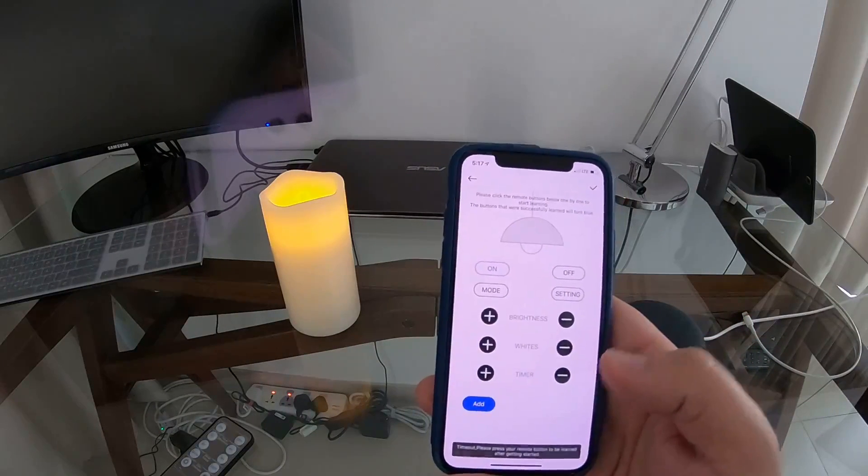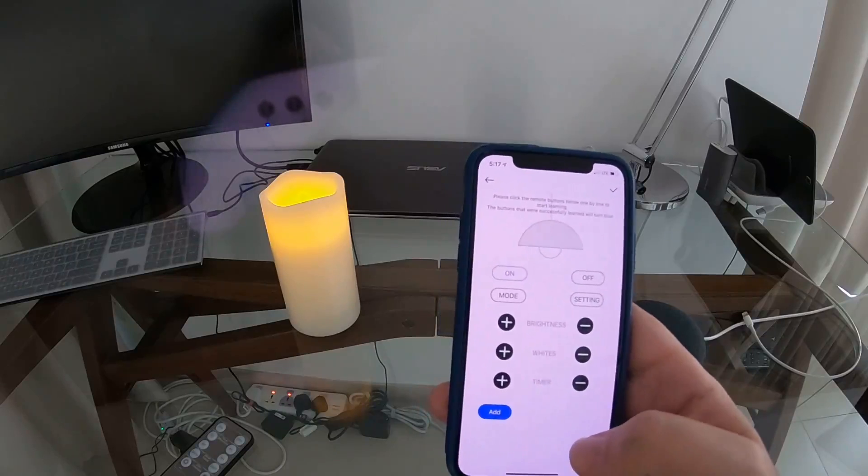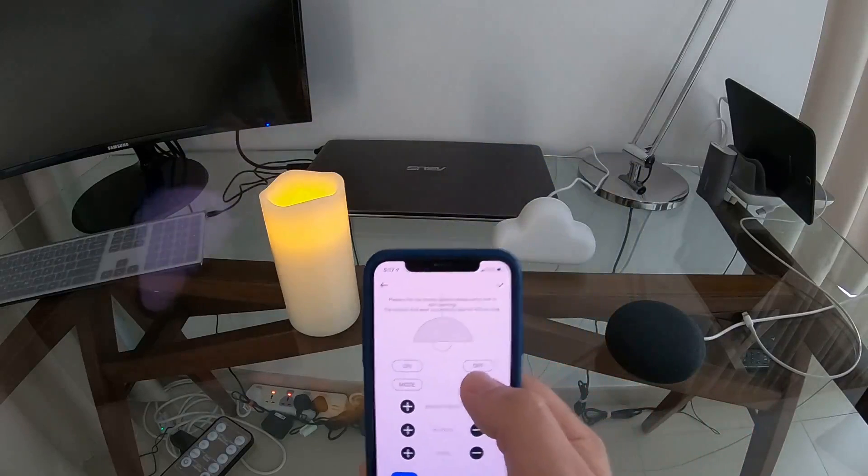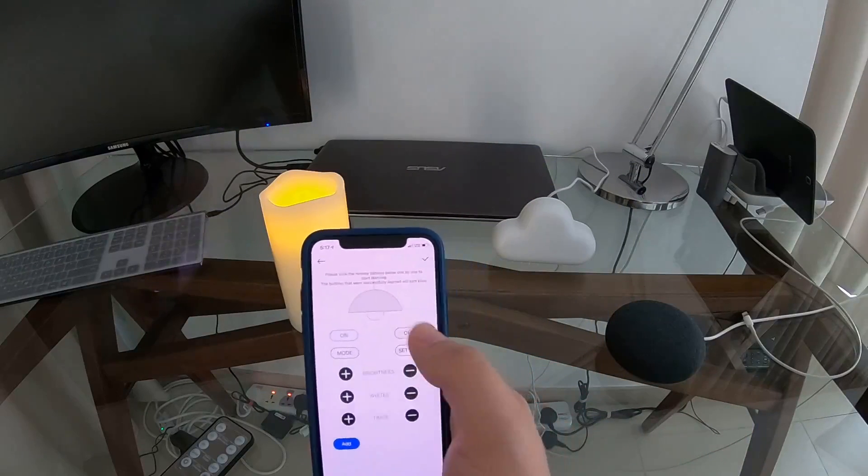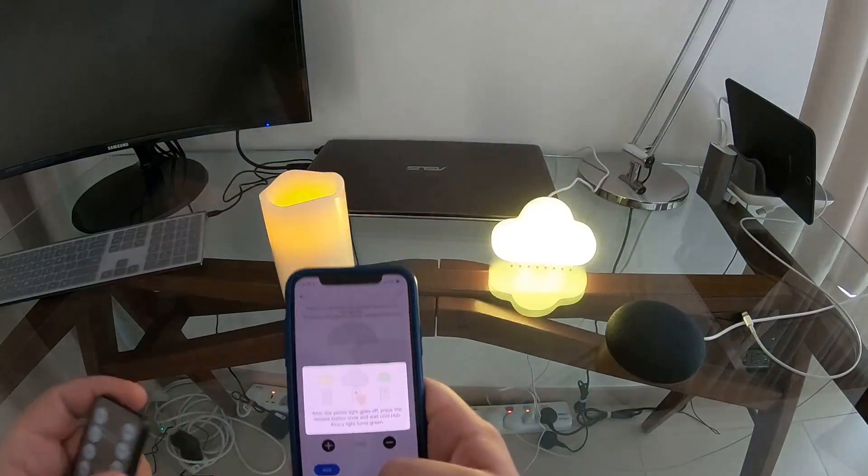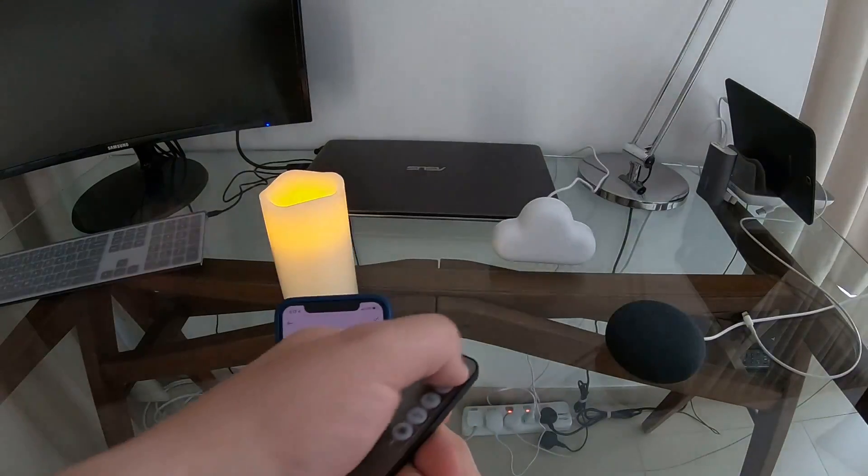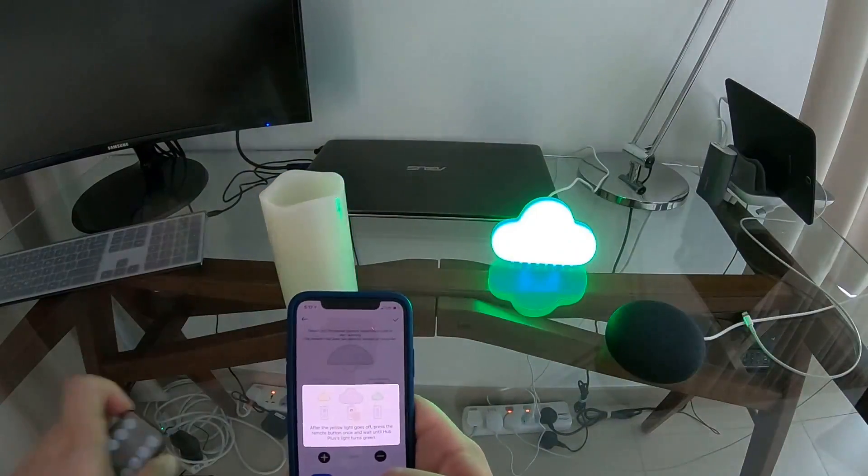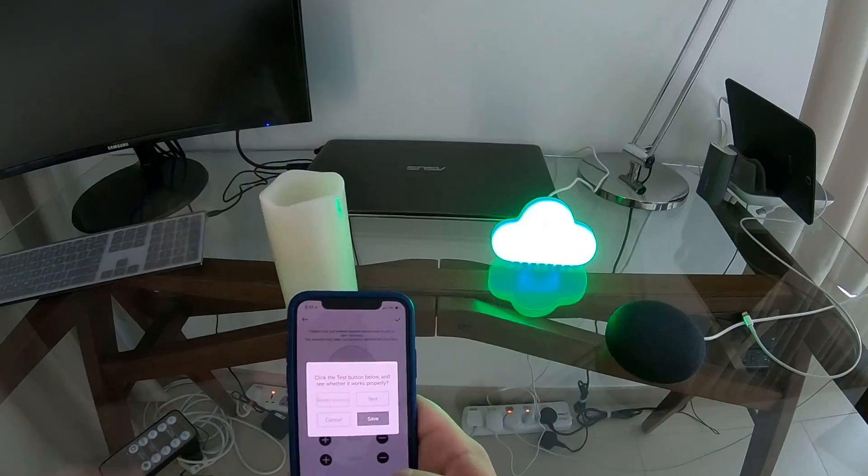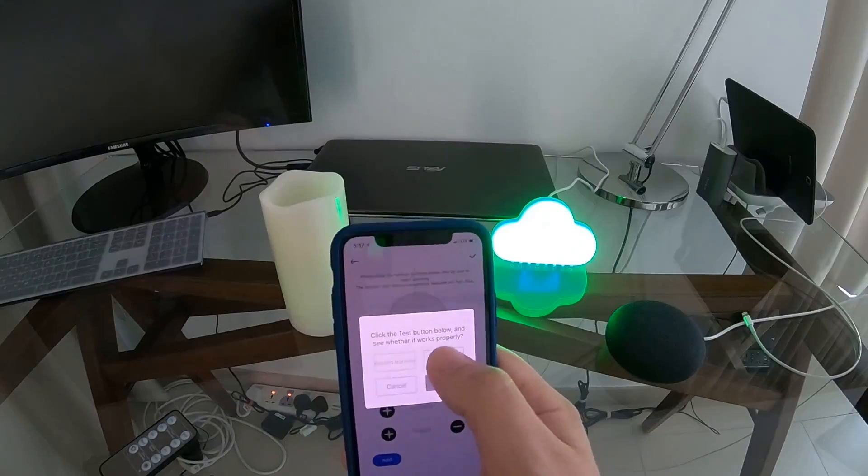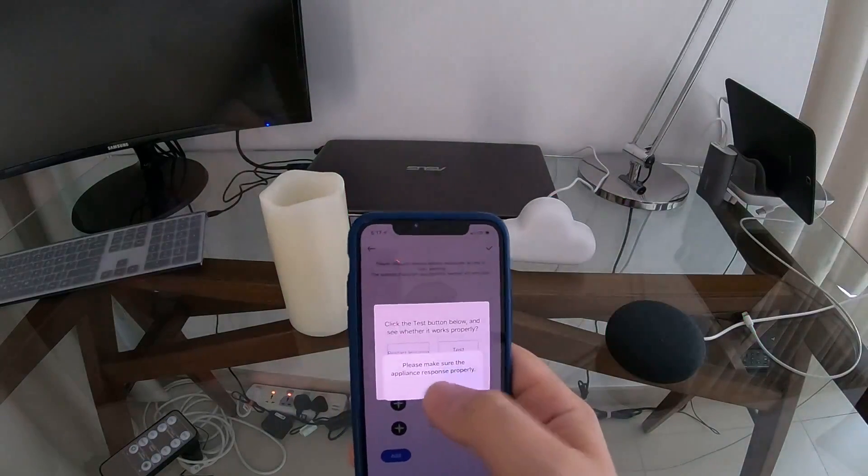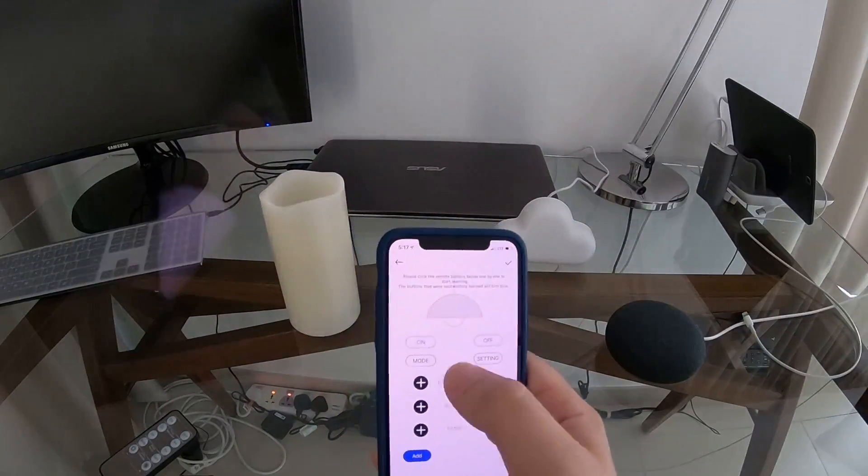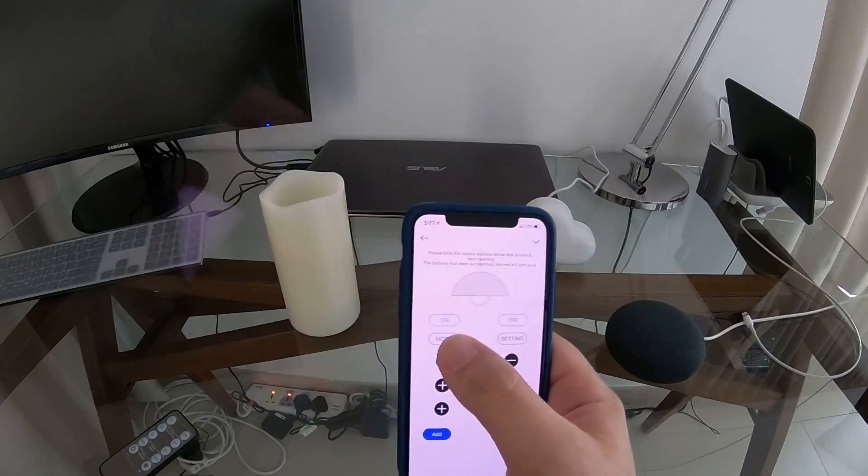It said timeout, so let's try again. We'll click off, start, then we'll push the off button. It goes green. Now let's save. We go test, save.